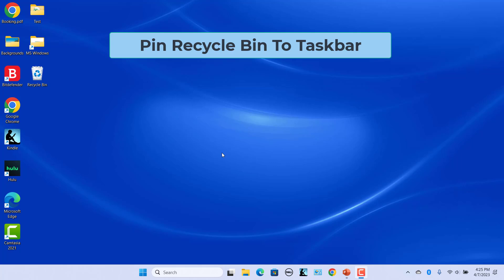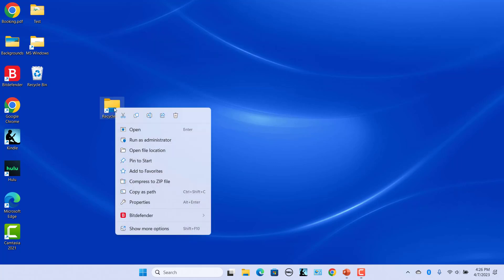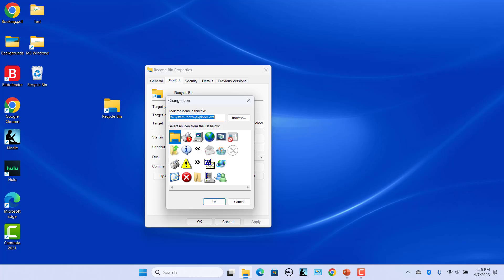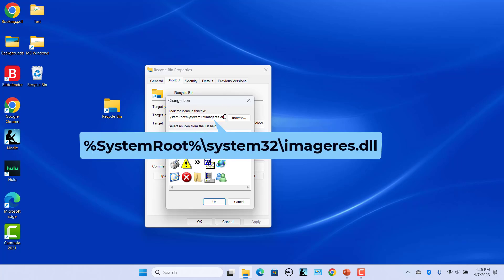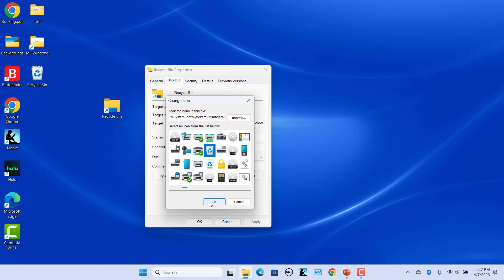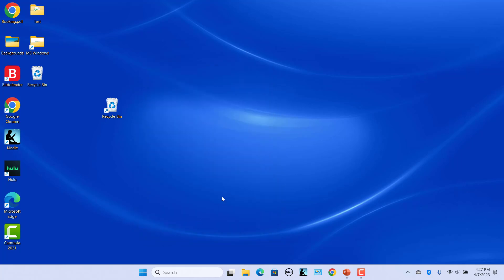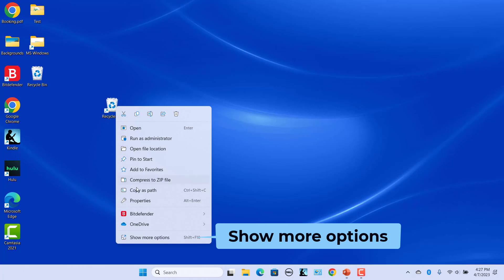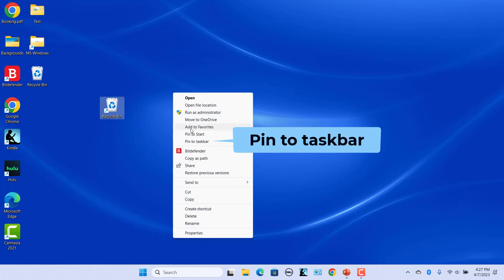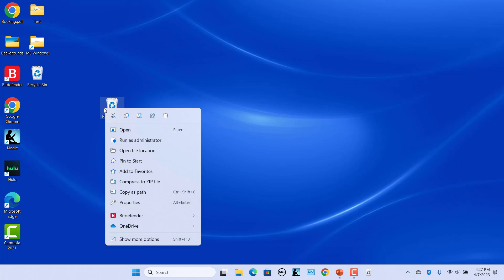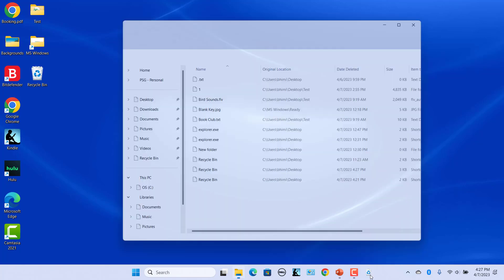To pin Recycle Bin to the Taskbar, create a shortcut as shown earlier. Open the Properties window. In the Shortcut tab, click on Change Icon. To select an icon from the system icons, enter the appropriate value in the Look for Icons in This File text box. Select an icon and click on Apply and then OK. Now pin the icon to the taskbar by right-clicking on the Recycle Bin shortcut and selecting Show More Options in the Context menu, then select Pin to Taskbar. The Recycle Bin is now pinned to the Taskbar. Now you can delete the shortcut. Right-click on the shortcut and click on Delete. Click on the Recycle Bin in the Taskbar to open Recycle Bin.